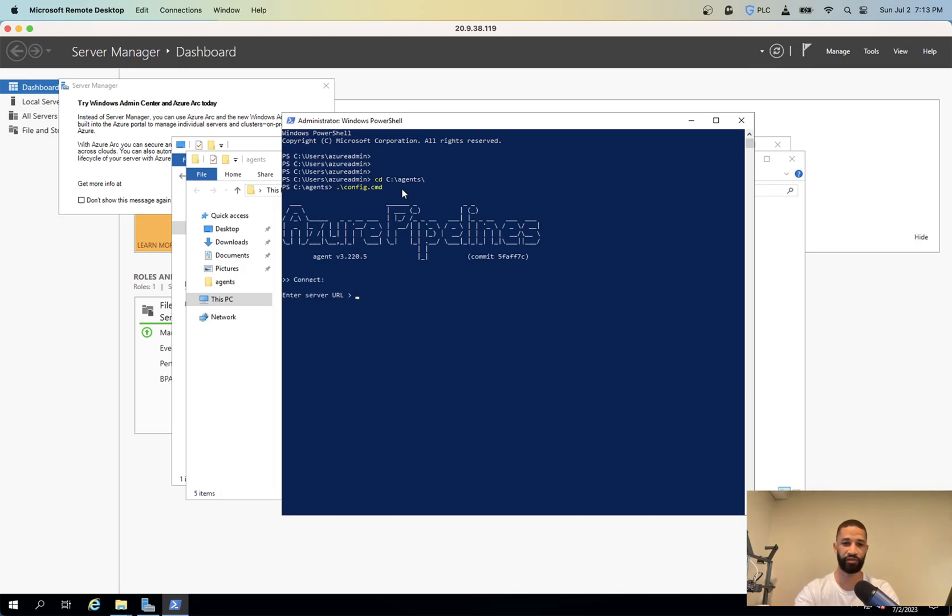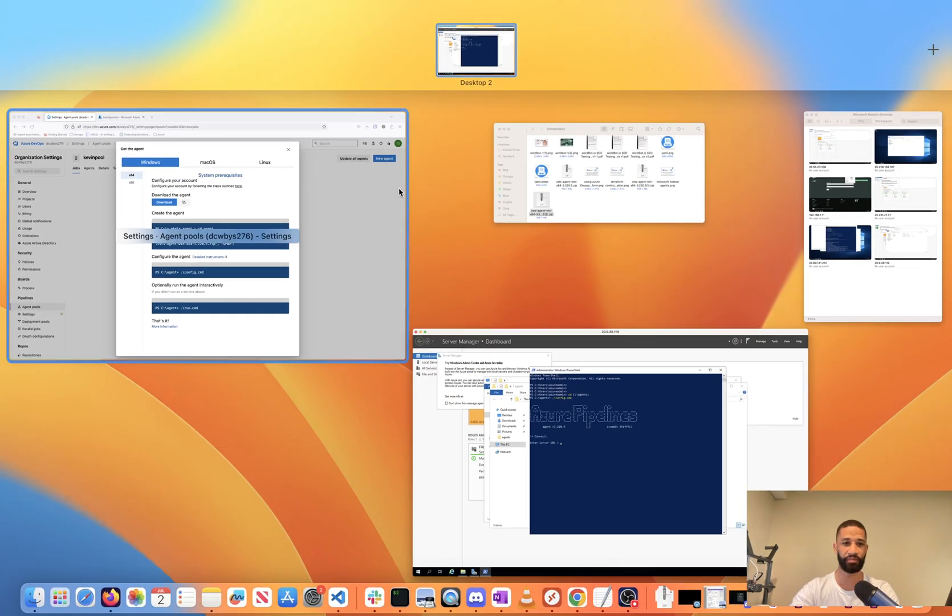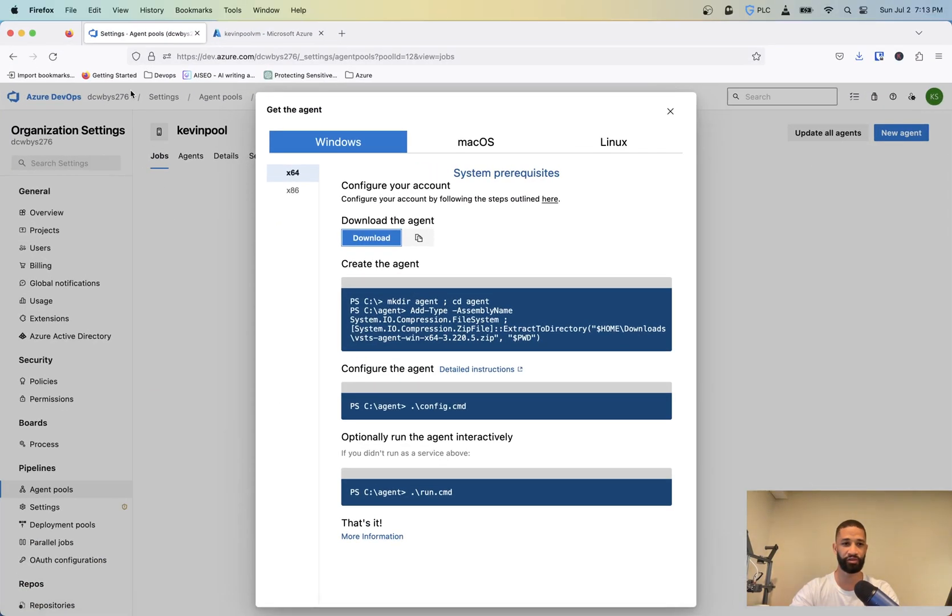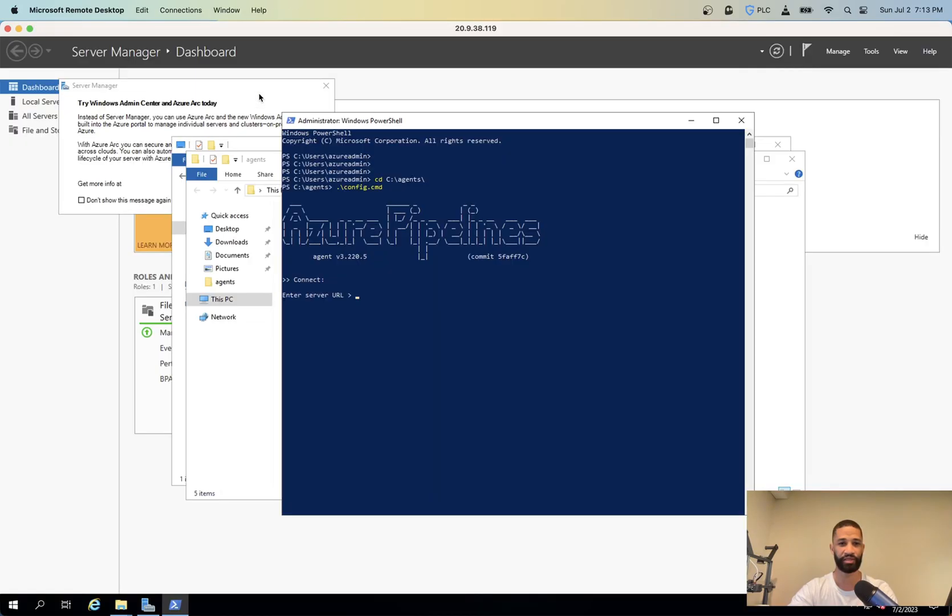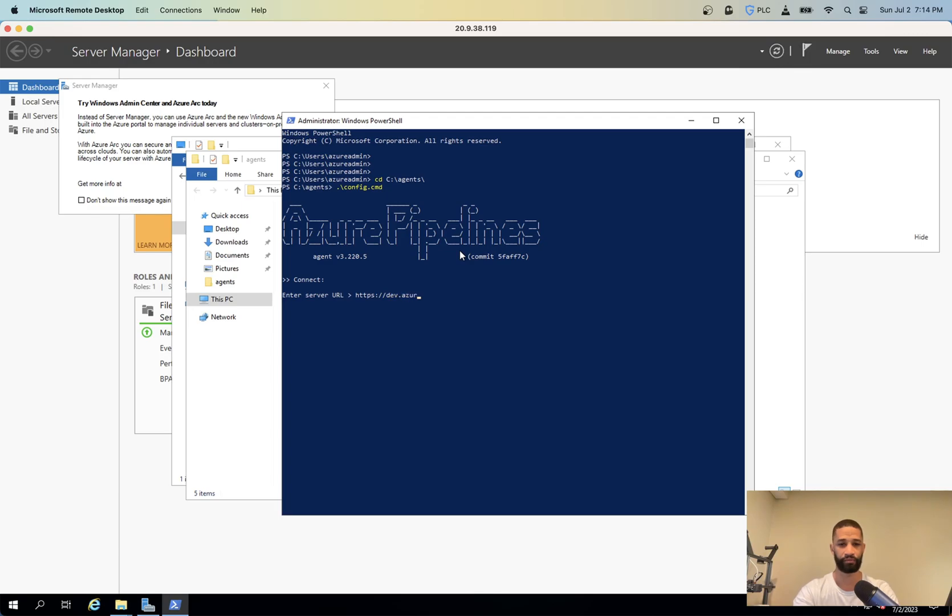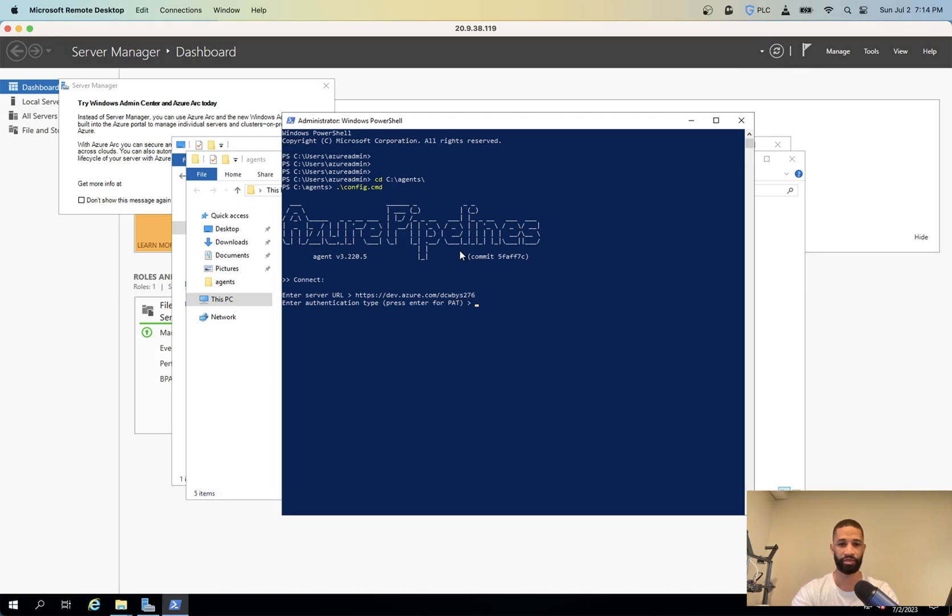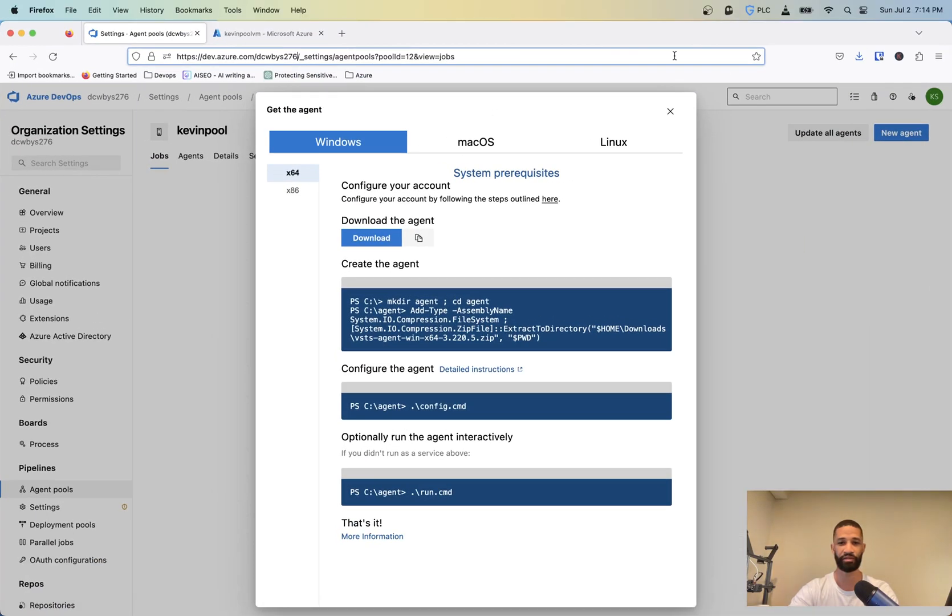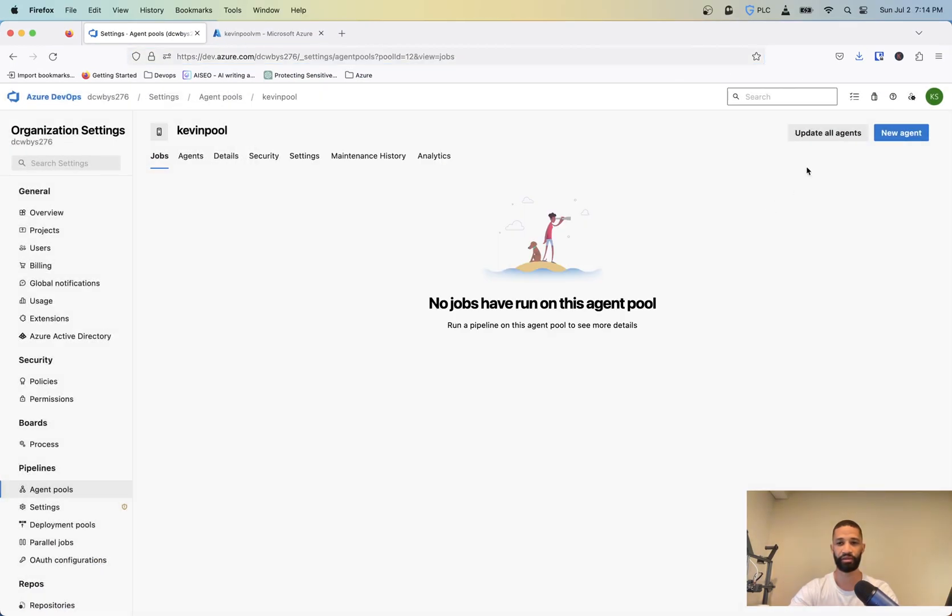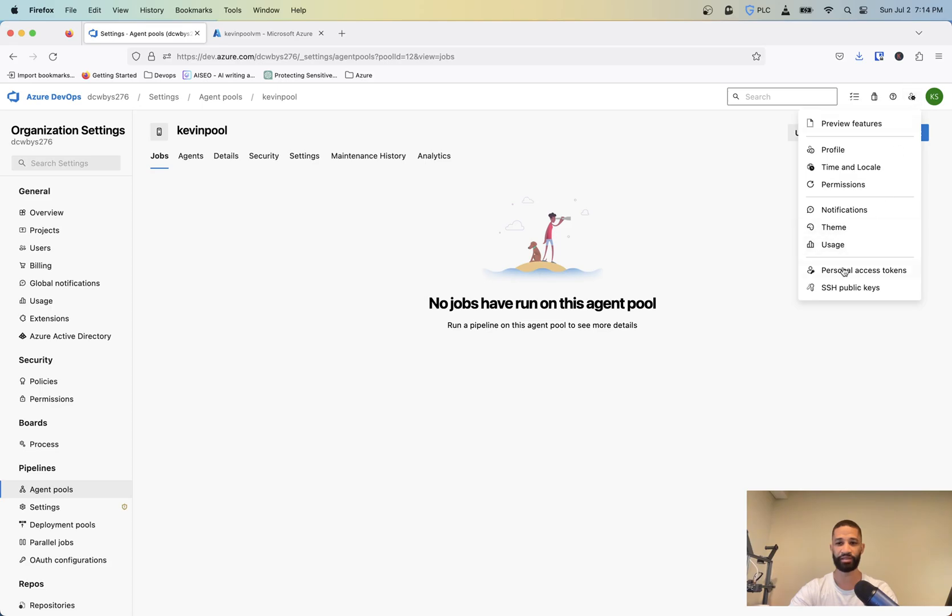And then just going to run through a basic couple list of questions. So the server URL is going to be your actual HTTPS dev.azure.com and then your organizational name, which mine is going to be TCWBYS276. And then it's going to say, what's your authentication type? We're going to use a personal access token. And then we need to go ahead and create that token.